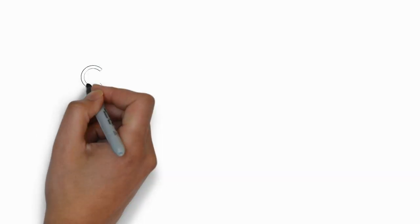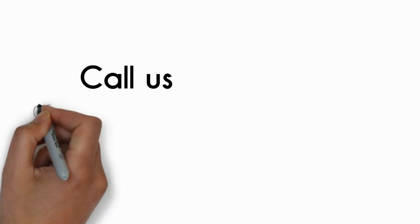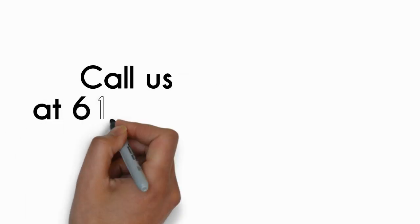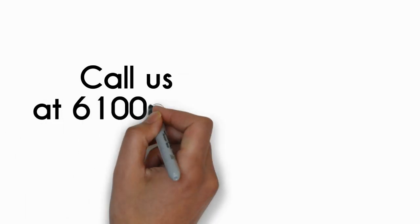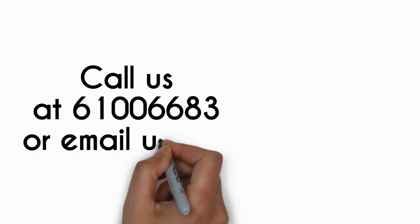So, what are you waiting for? Call us at 610-06-683 or email us now.